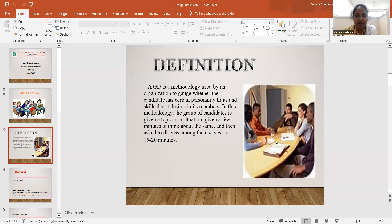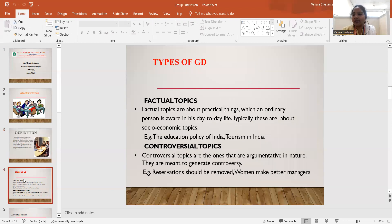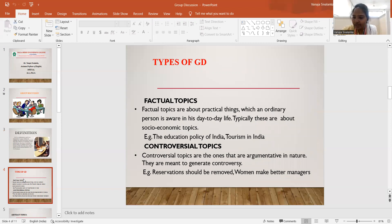We will have a look at how many types of GDs there are. GDs are classified according to the topics. First, there are knowledge-intensive topics as well as non-knowledge-intensive topics. When it comes to knowledge-intensive topics, it includes economic topics, social topics, political topics, and so on.